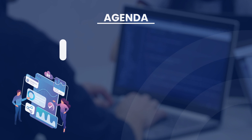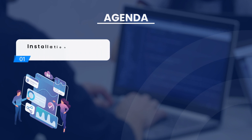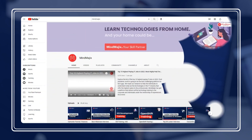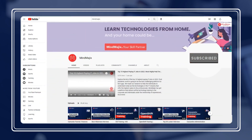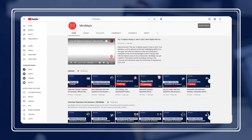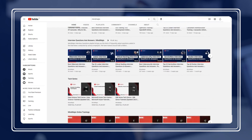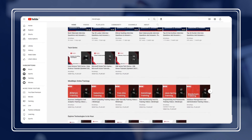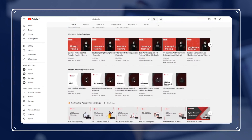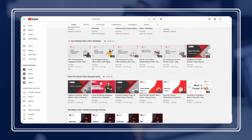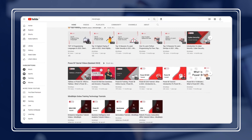In this video, we will cover the installation of Alteryx trial version. Please check the caption to jump between topics. If you are new to the Mind Magics channel, please subscribe and press the bell icon to get quick updates about new tech tutorials, free webinars, and career-enhancing shorts. Like and share the video with your friends and Alteryx career aspirants.